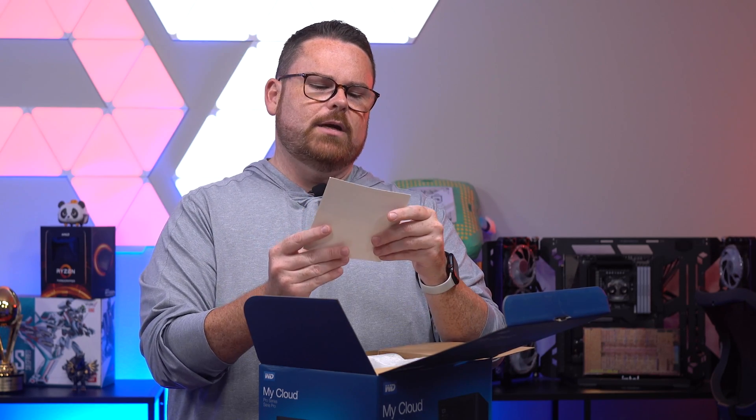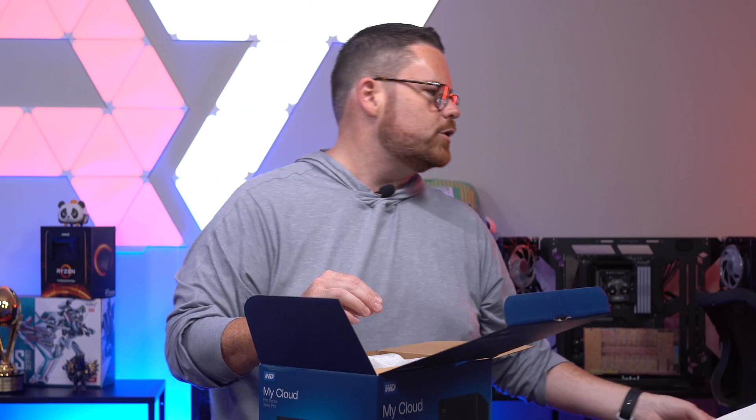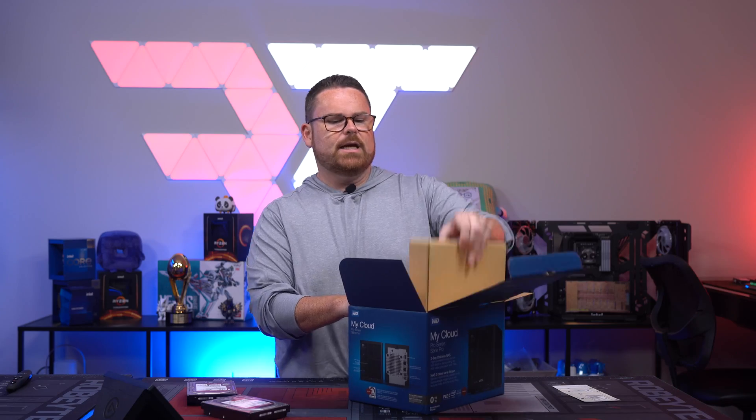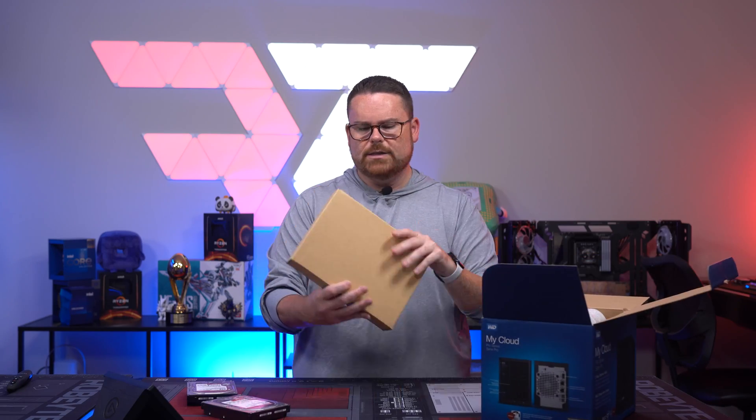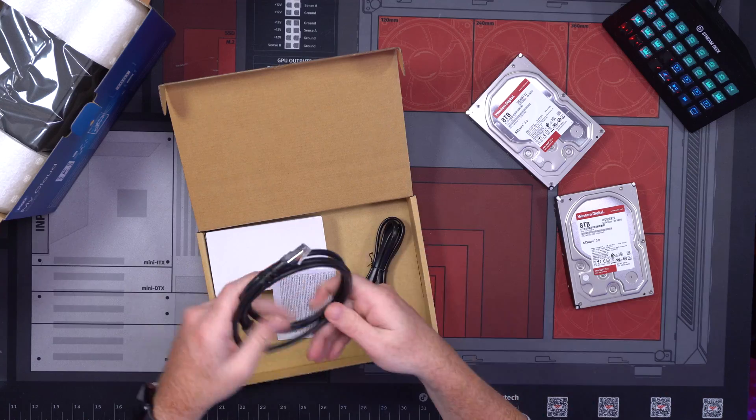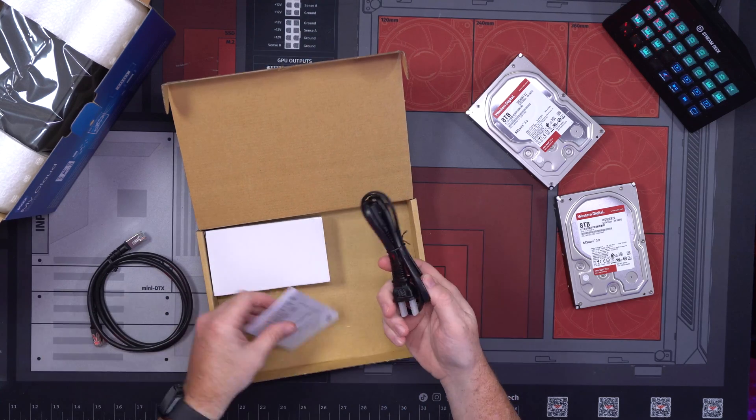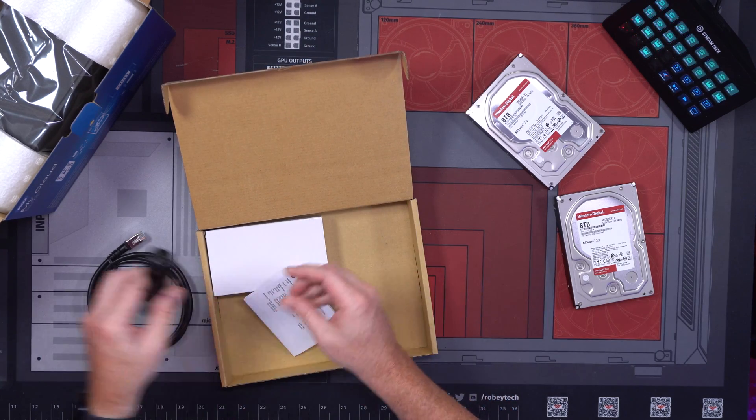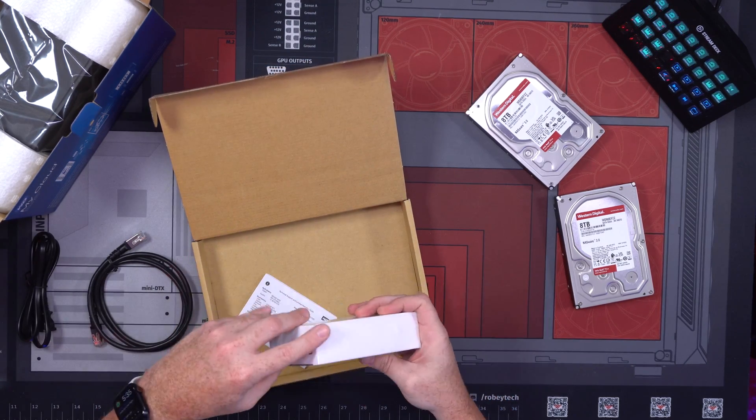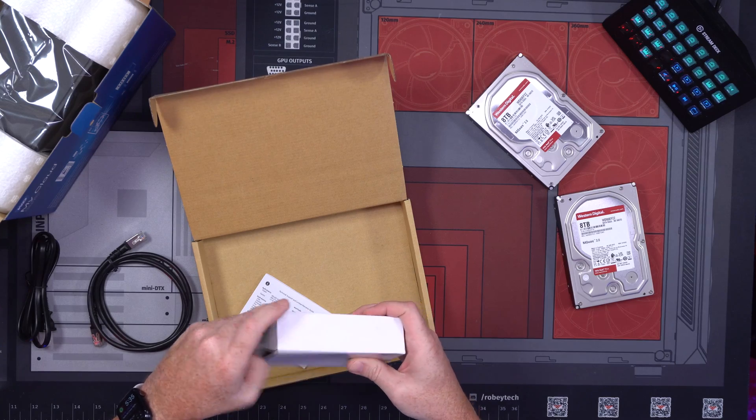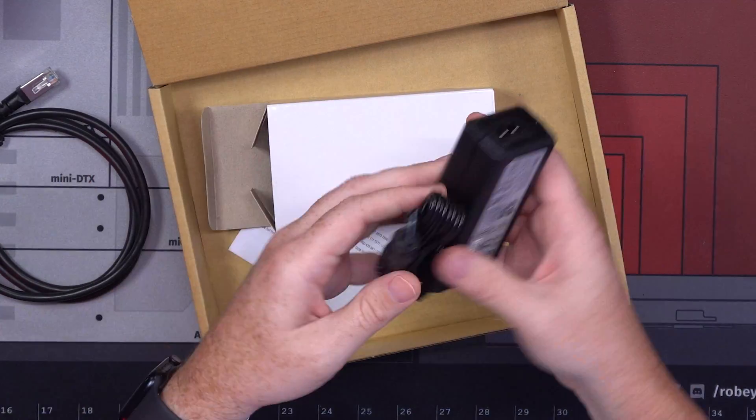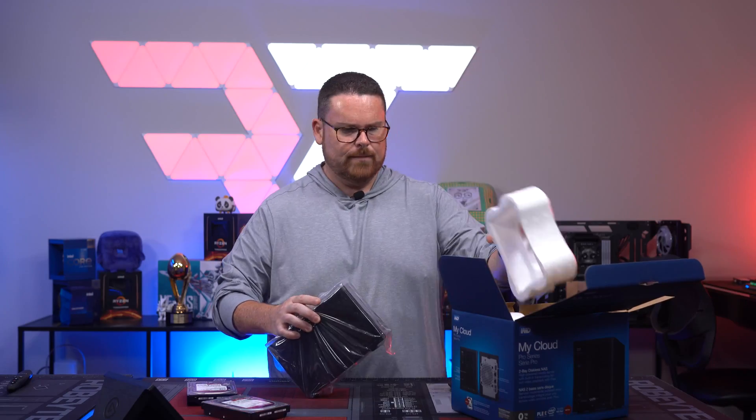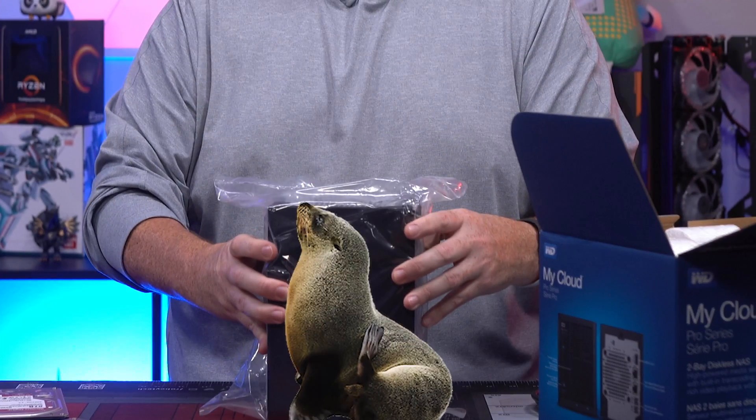And you also get a code for your Plex Pass. We're not going to show you that. Inside the box here, before we open everything else up, you get an Ethernet cable, instructions, you get a power cable, and then inside here you also have a power brick. It's sealed.